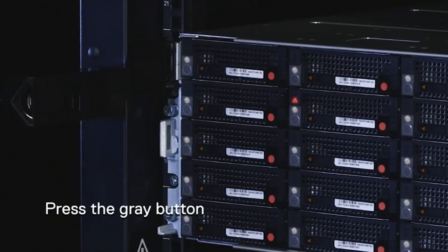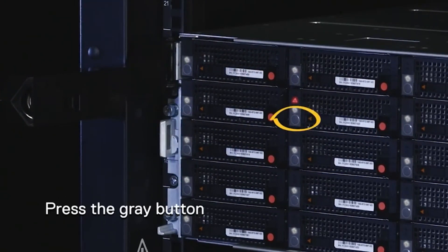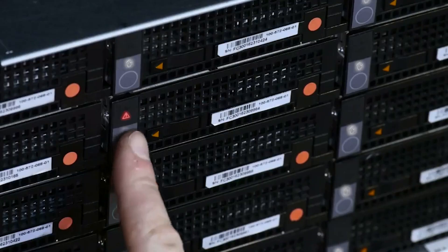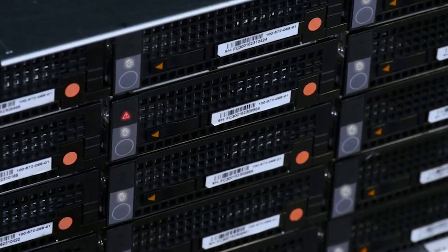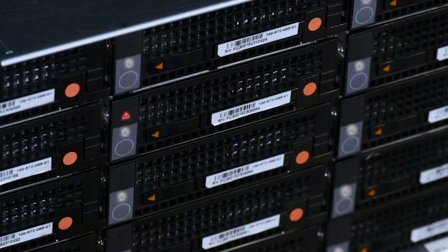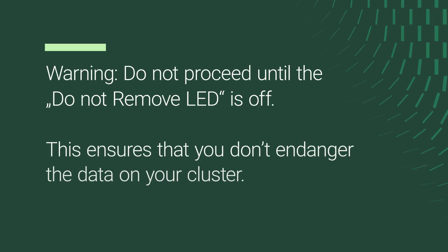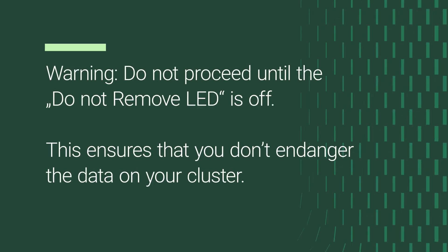Press the grey button on the lower left corner of the sled face. After you press the button, the do not remove LED blinks as the system prepares the sled for removal. When the drive sled is safe to remove, the LED turns off. Do not proceed until the do not remove LED is off.